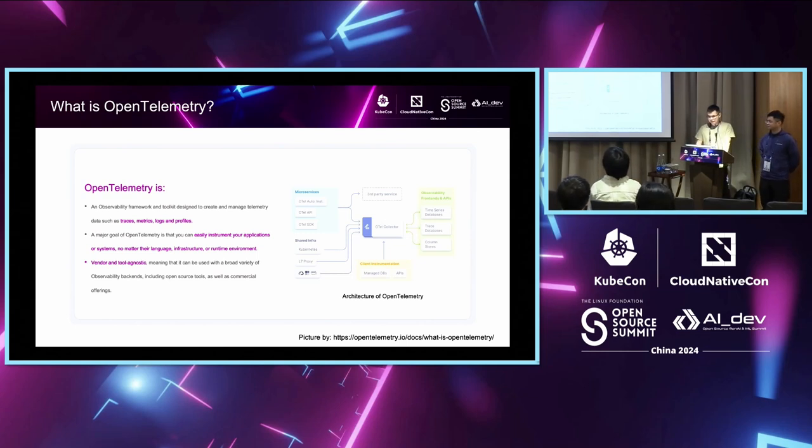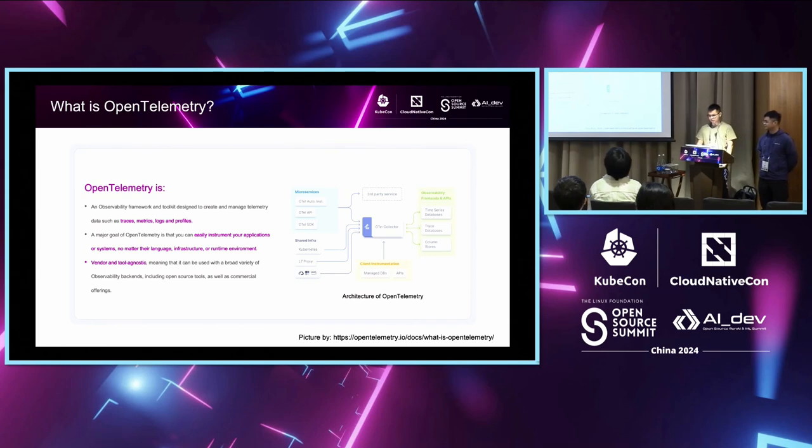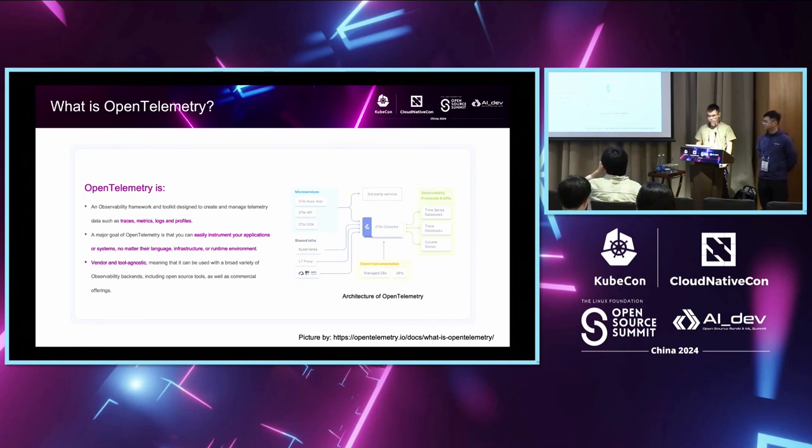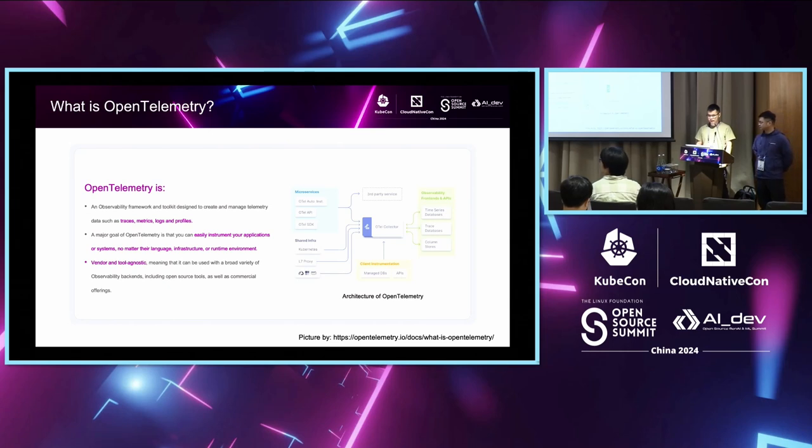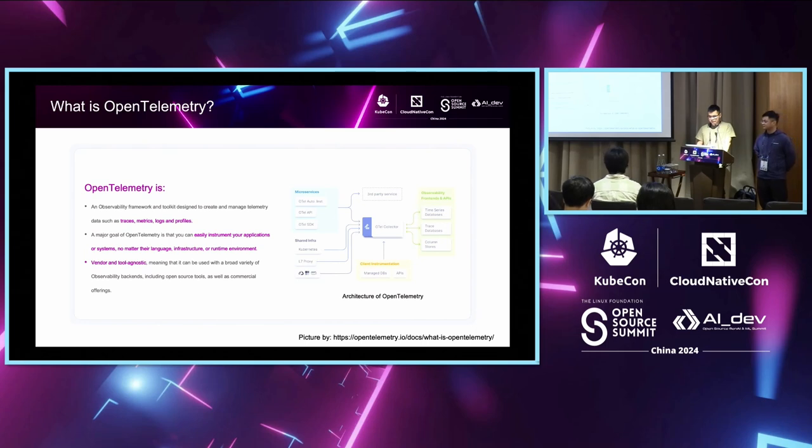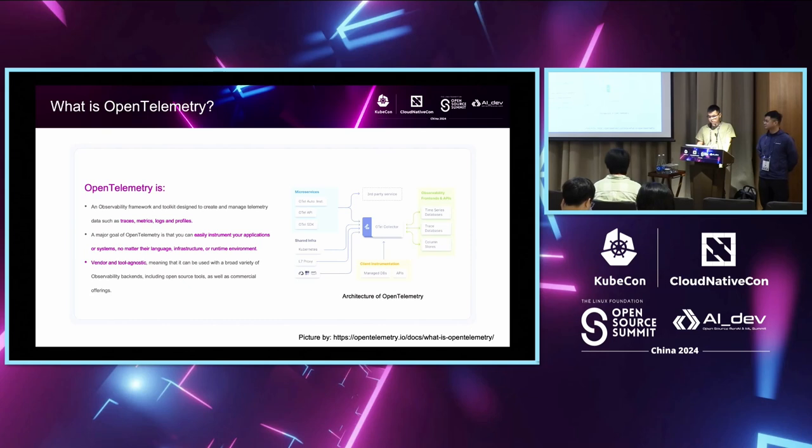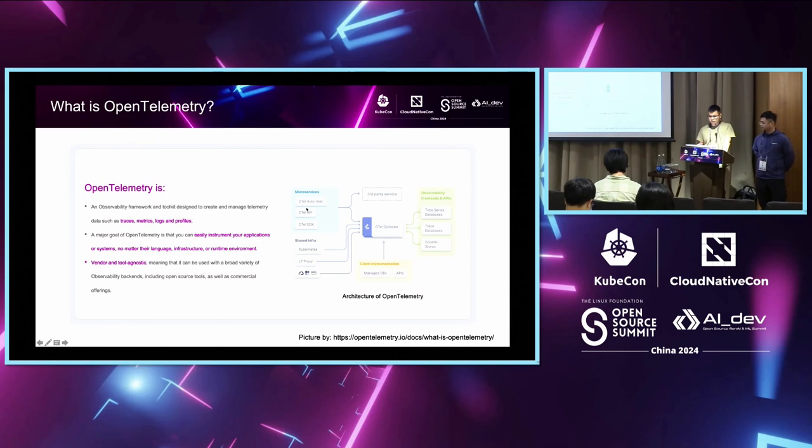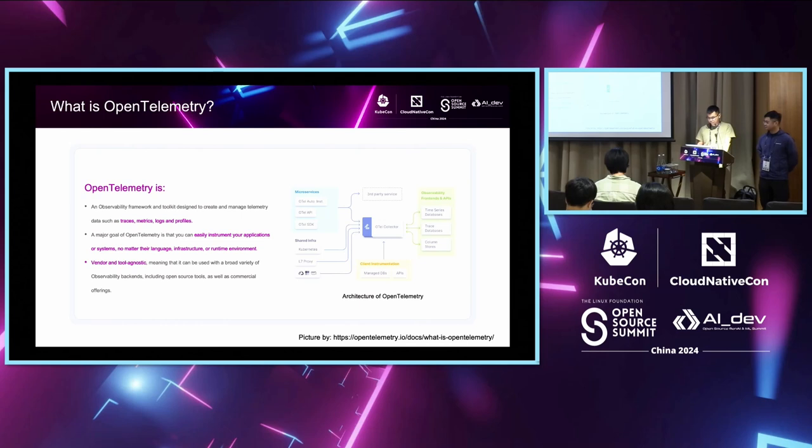Just like the figure shows here, OpenTelemetry is an observability framework and toolkit designed to create and manage telemetry data such as trace, metrics, logs, and profiles. The major goal of OpenTelemetry is that you can easily instrument your application or system, no matter their language, infrastructure, or runtime environment. We provide different language SDK or instrumentation to have us to achieve this goal.